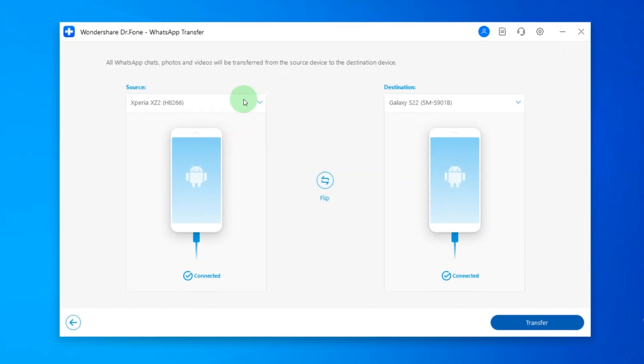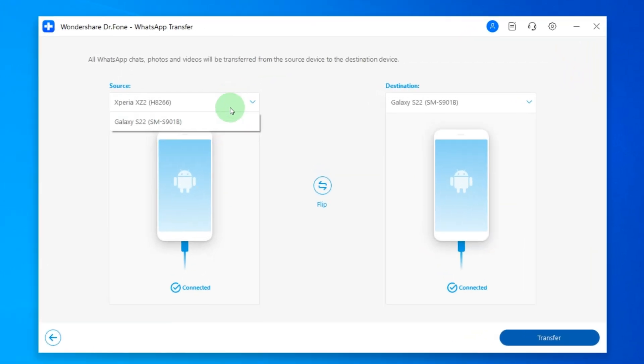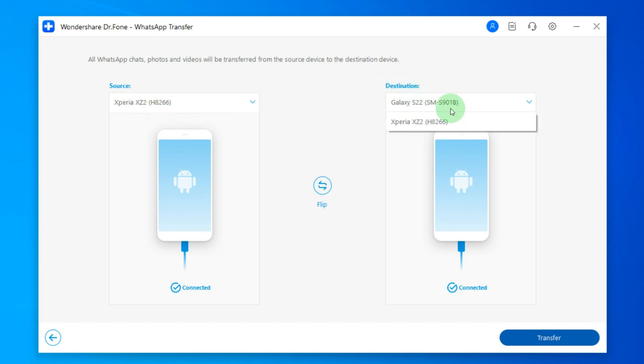After this in source choose your old phone. In my case this is Sony XZ2. And in the destination choose your new phone. In my case this is Samsung S22 for instance. And then click transfer.